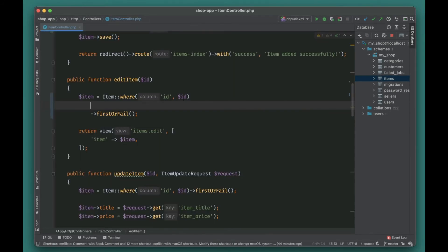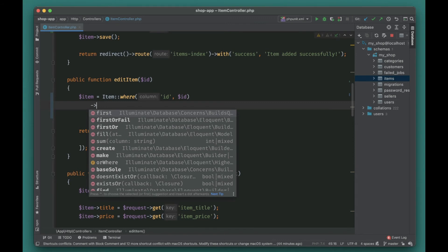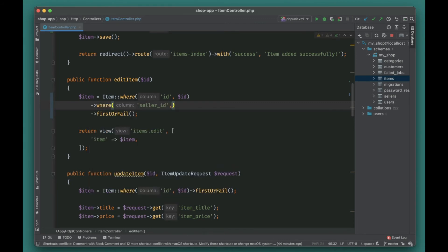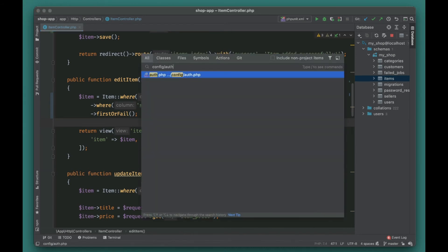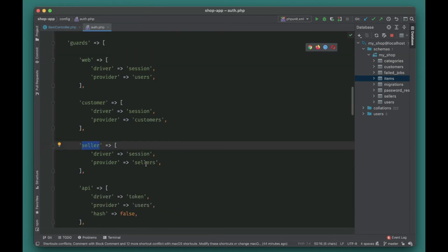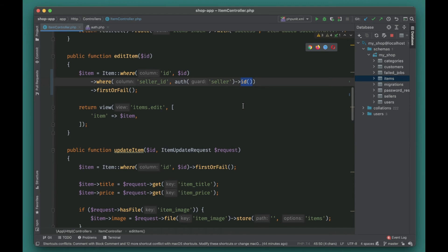One more check we need to add: when a seller is editing an item, we want to make sure they can only edit items that belong to them. So we'll add an additional where clause with seller_id. We're using the seller guard here — we can get the logged-in seller using Auth::guard('seller'), which gives us the seller object. We get the id from that seller. The same needs to be done for the update method as well.